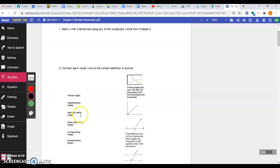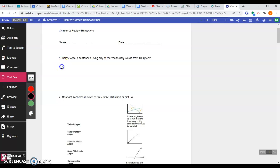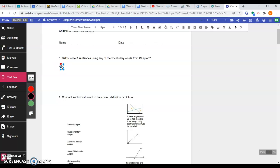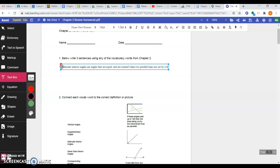And so writing a sentence, we have alternate interior angles. Let's choose that one. And so one example could be alternate interior angles are angles that are equal and are created when two parallel lines are cut by a transversal.